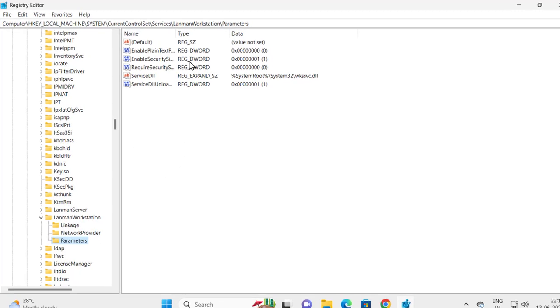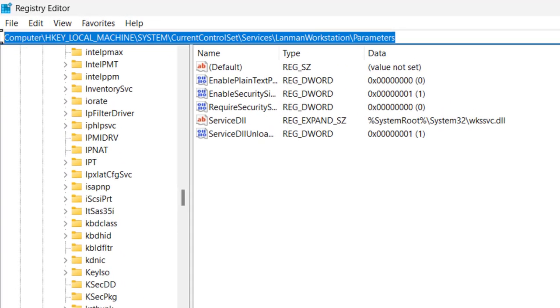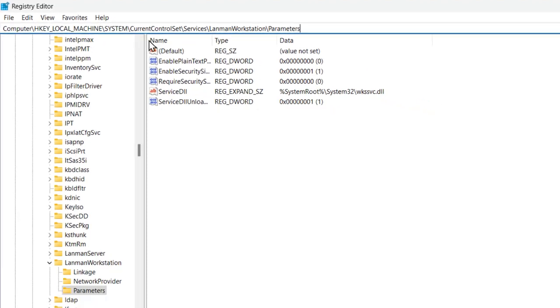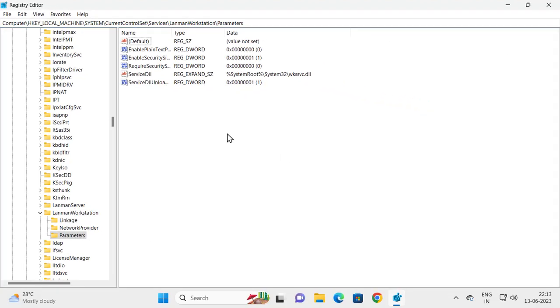You just need to check my file path. I will zoom in my video so you can check whether you came to the correct location or not. On the right side, you just need to right-click on the blank area.